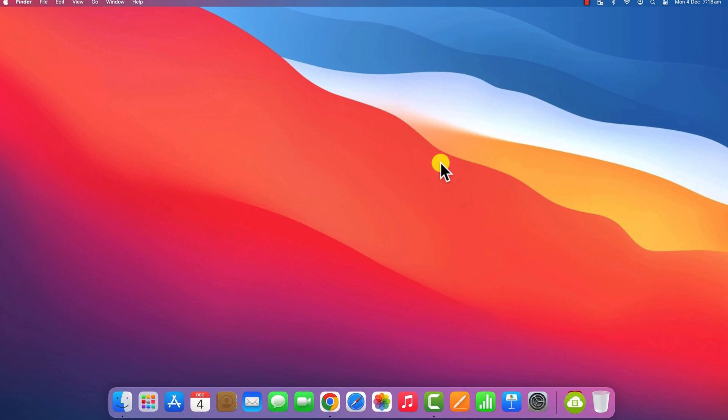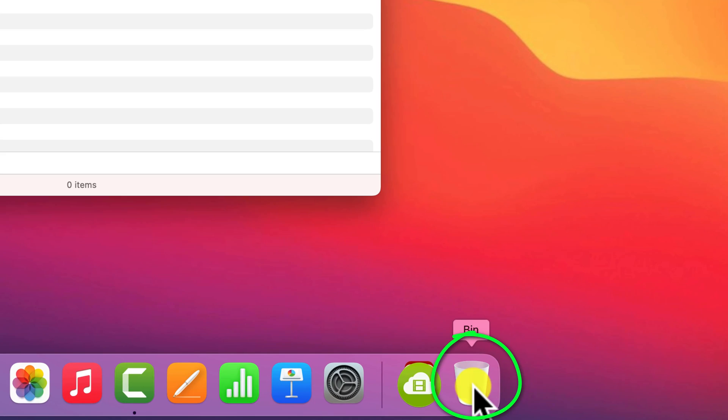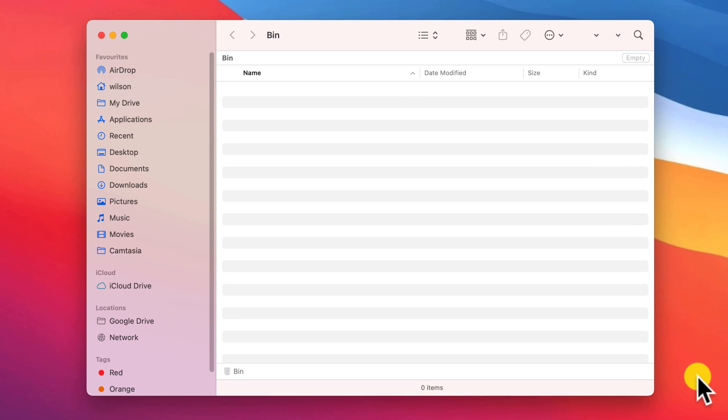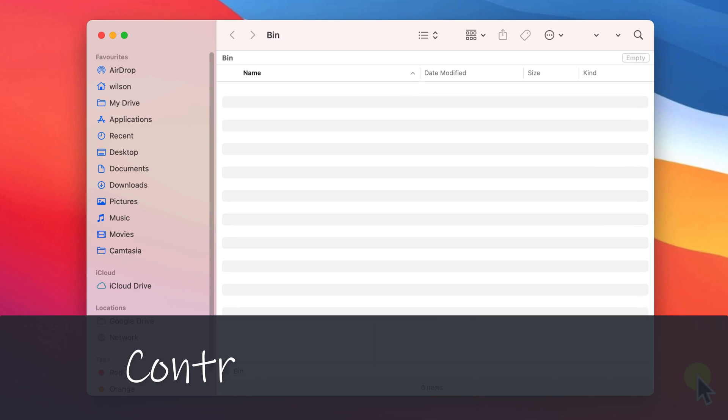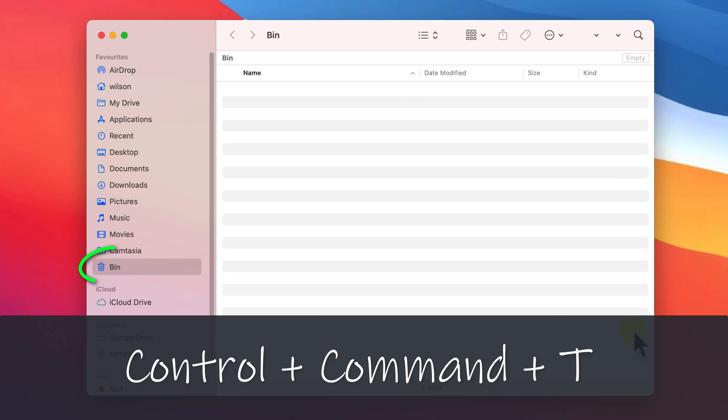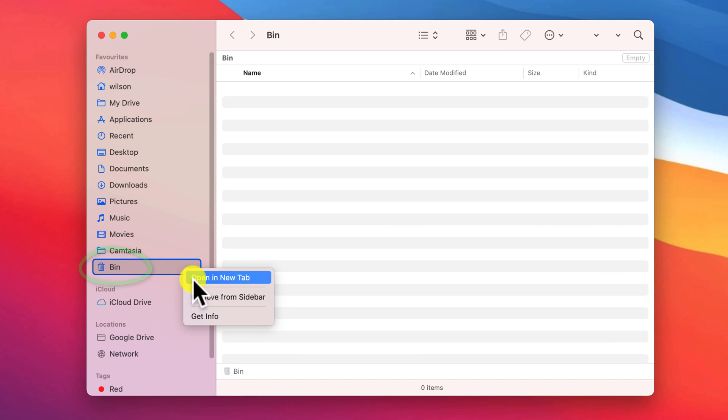To add trash to your list of favorites in Finder, click on the trash icon in your dock to open it in Finder, then press Ctrl, Command and T on your keyboard. It's as simple as that.